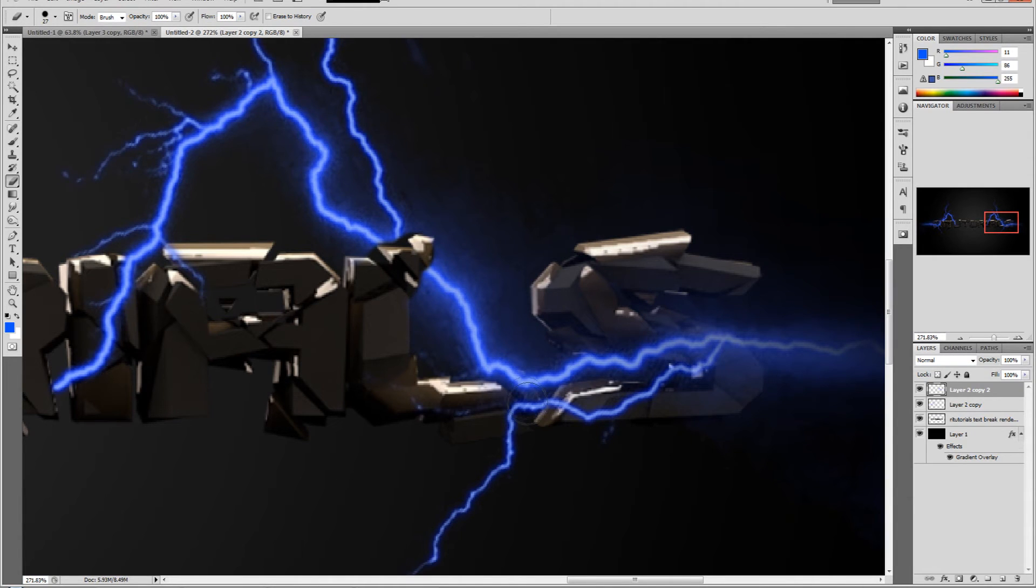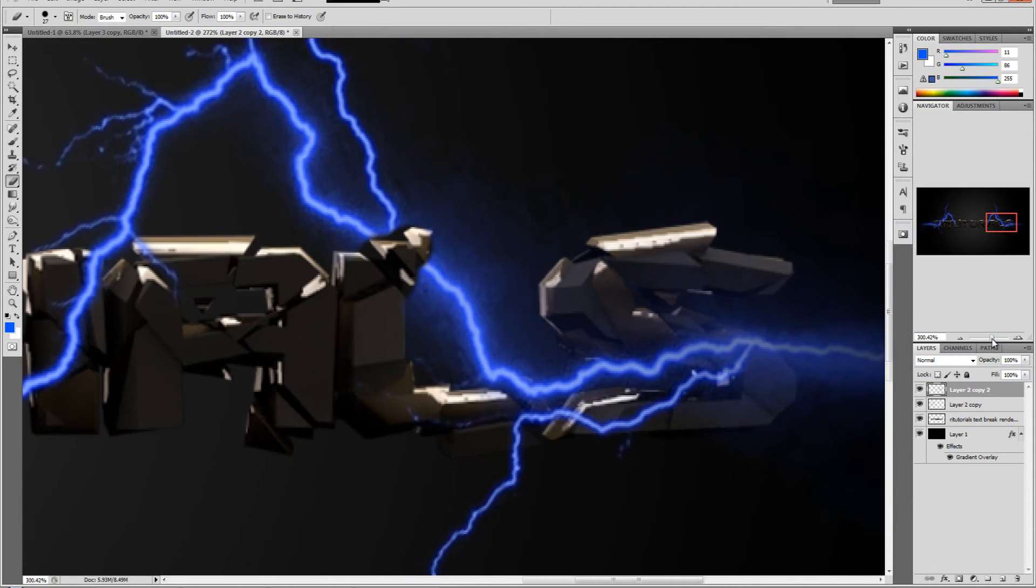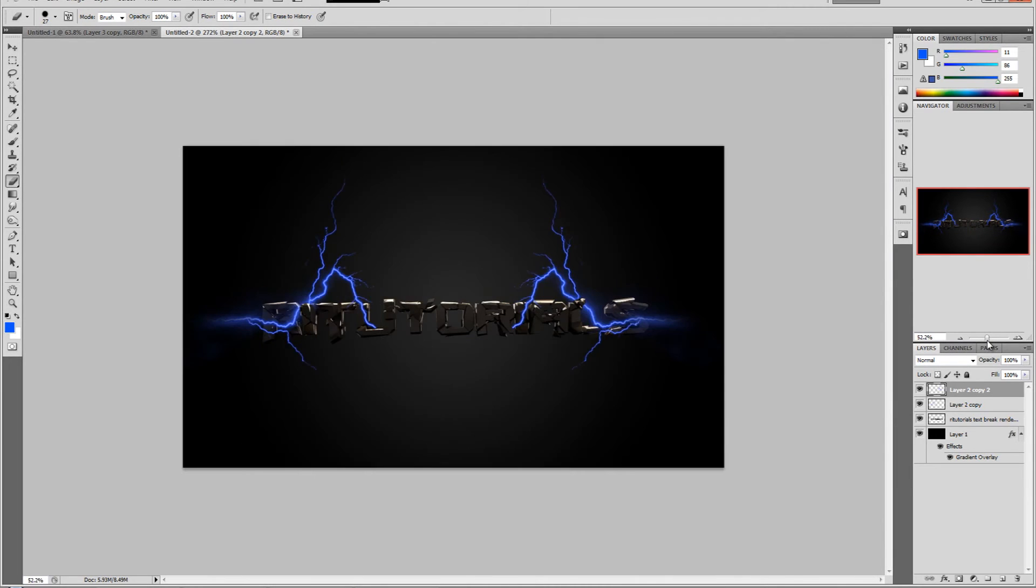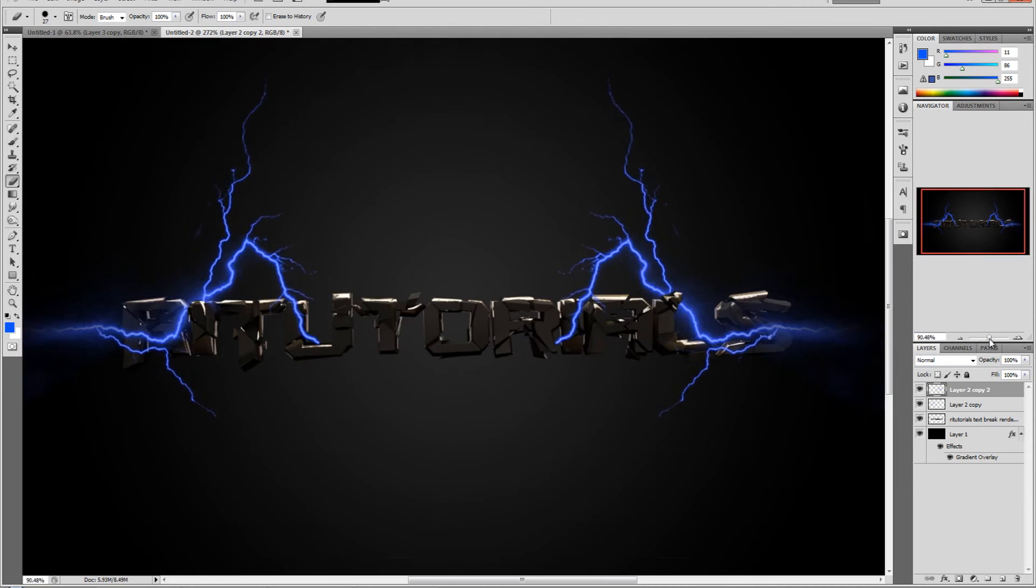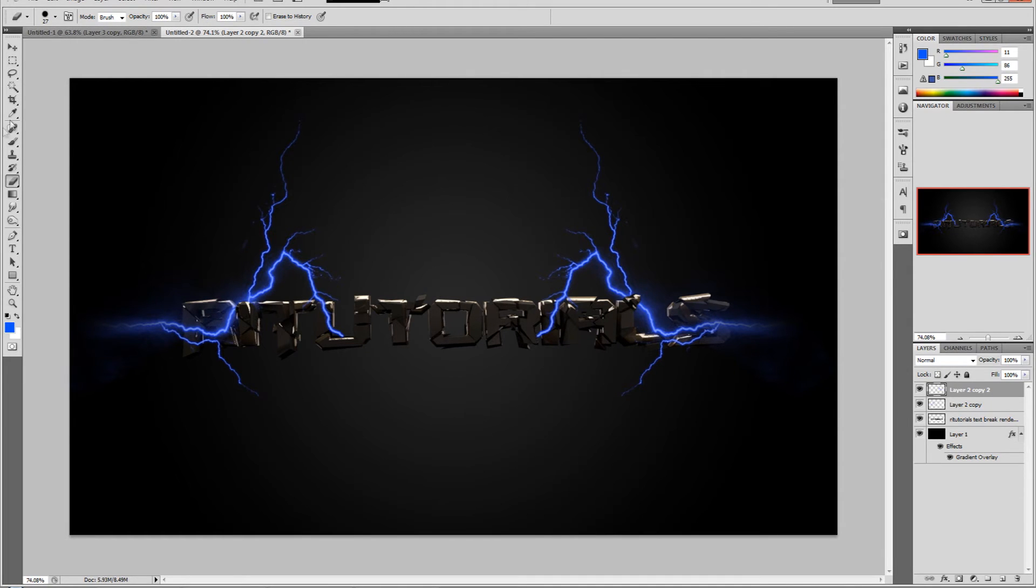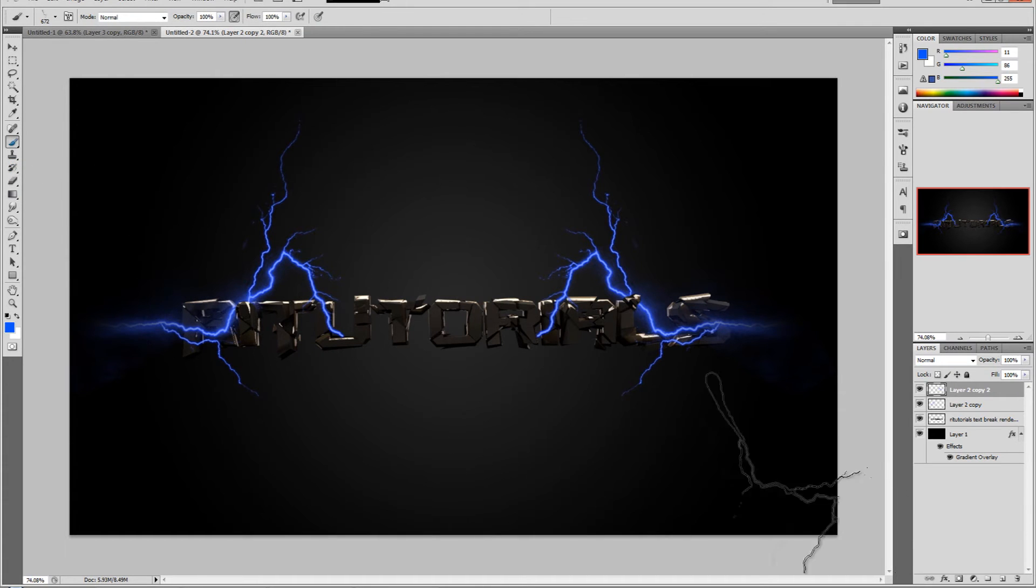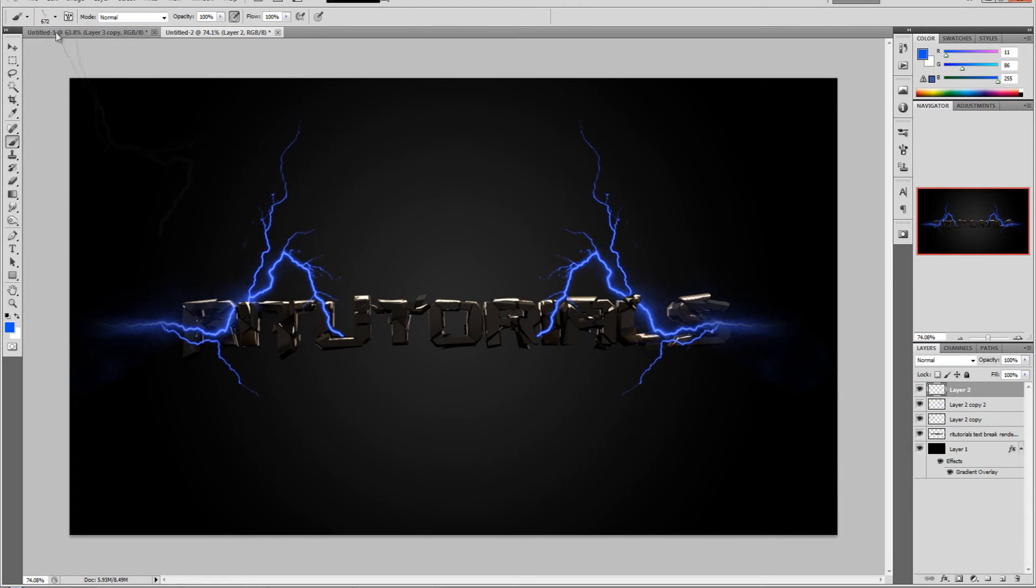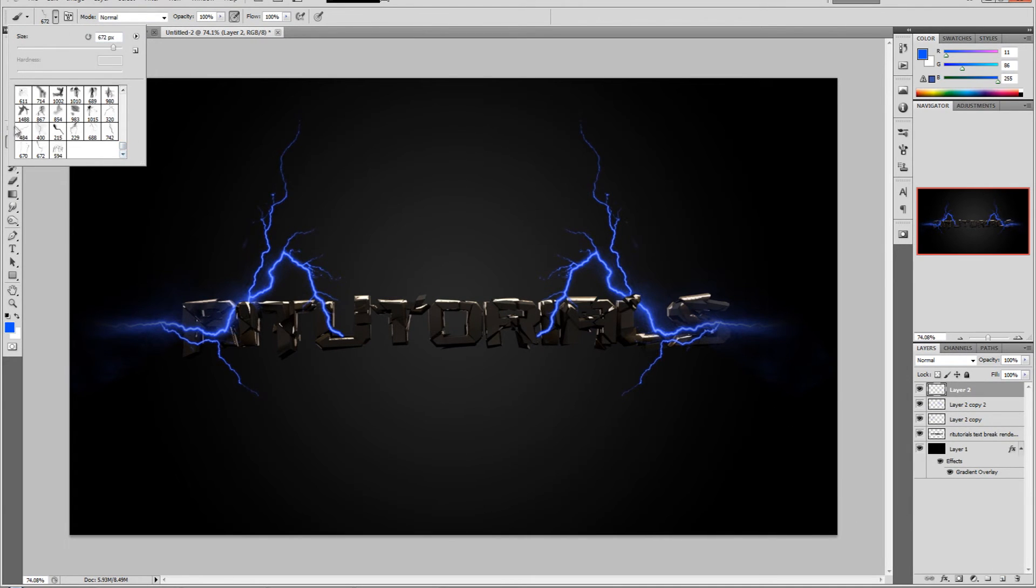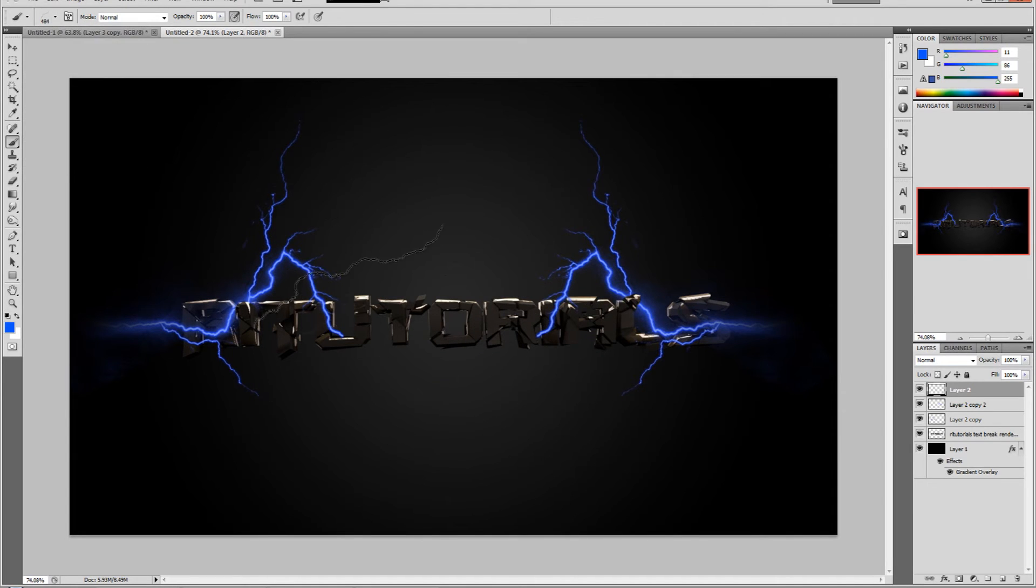That looks good. Now let's add some more of these electric lines. Select the brush tool, create a new layer, and then select another electric line - whatever you like. I'll just use this one.